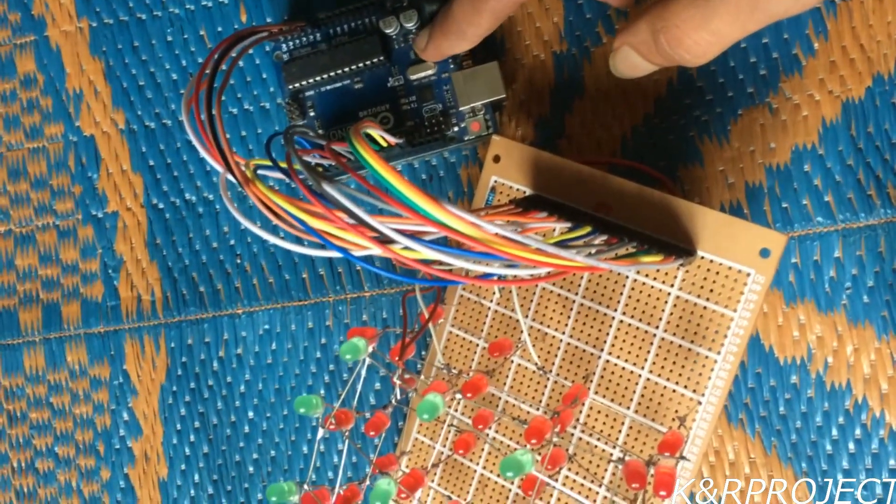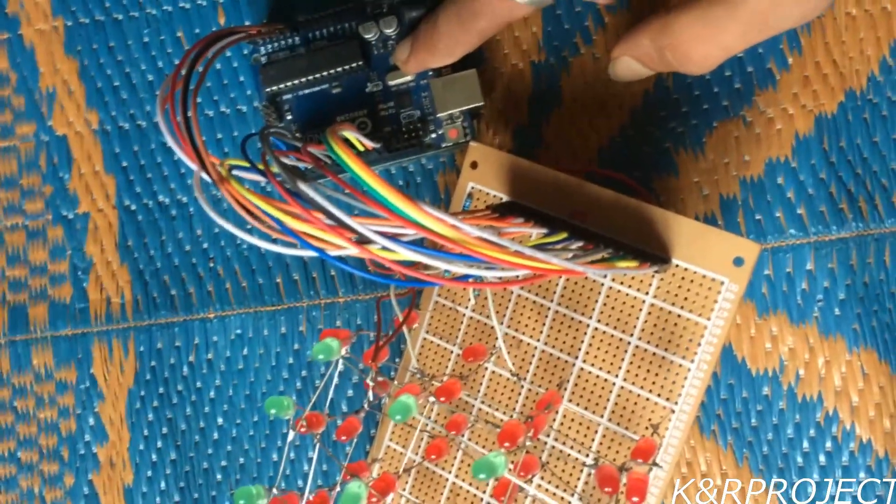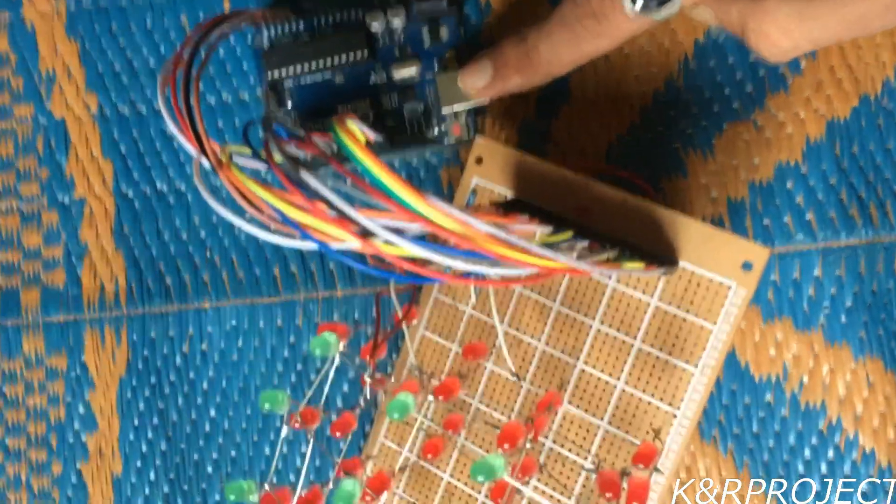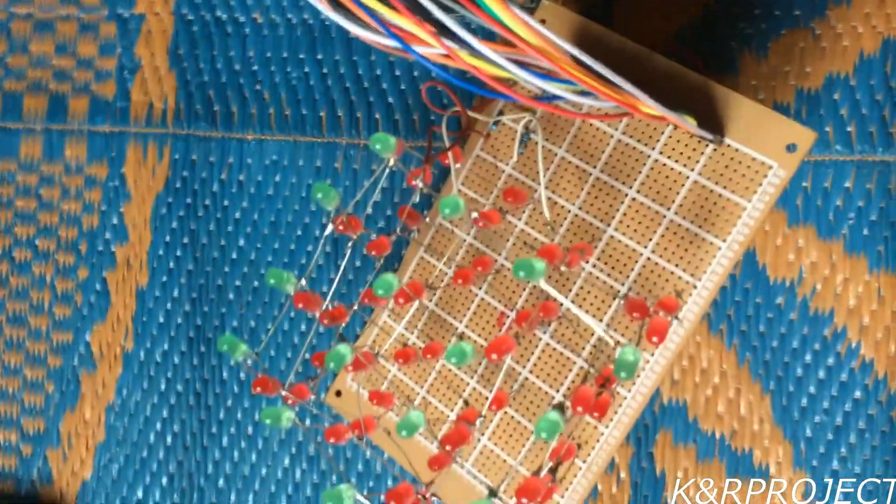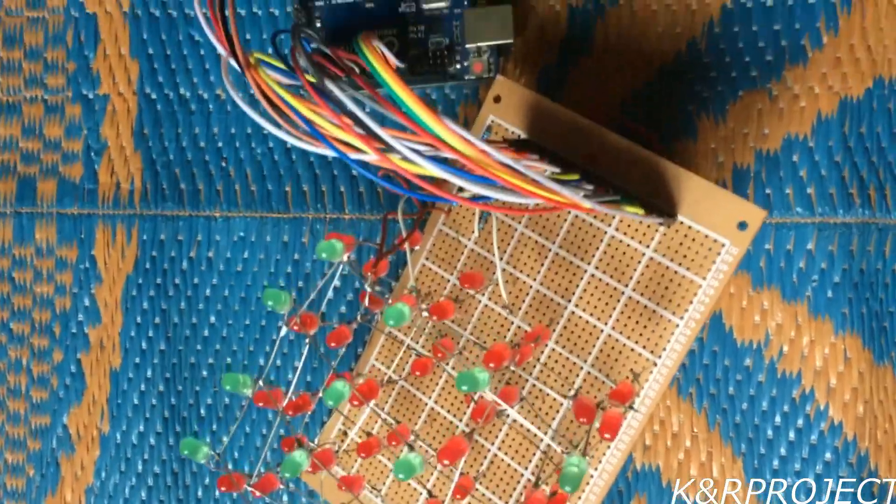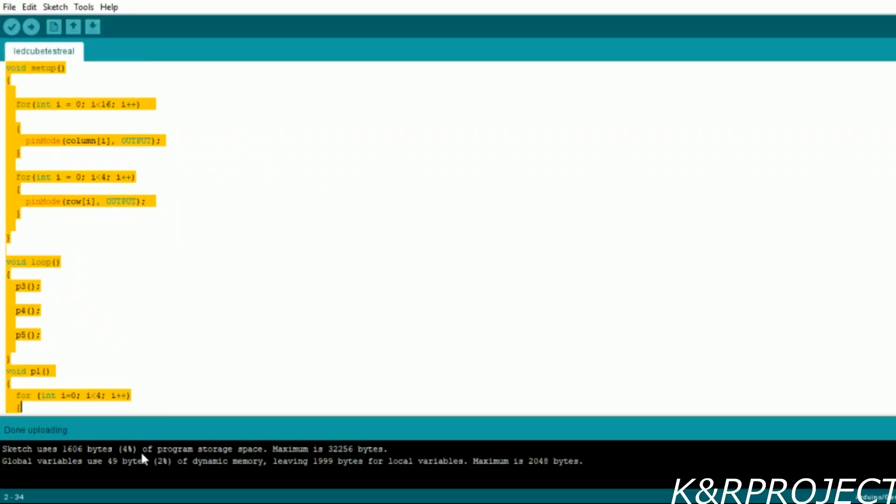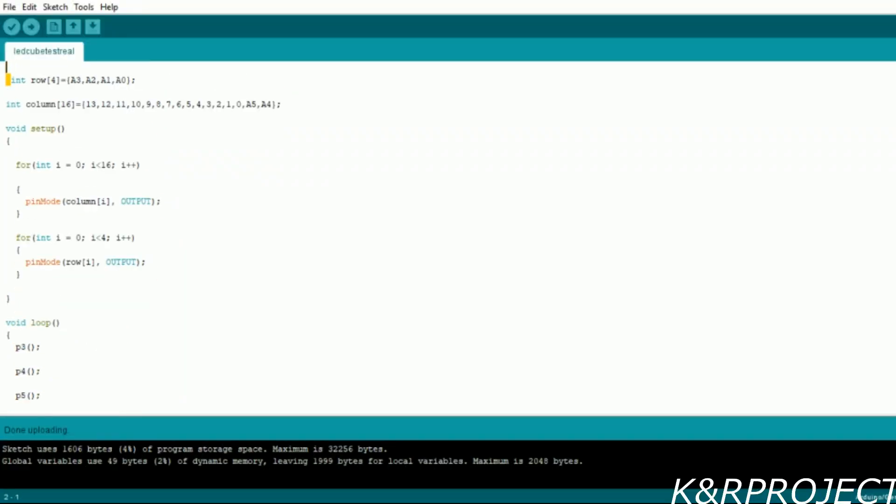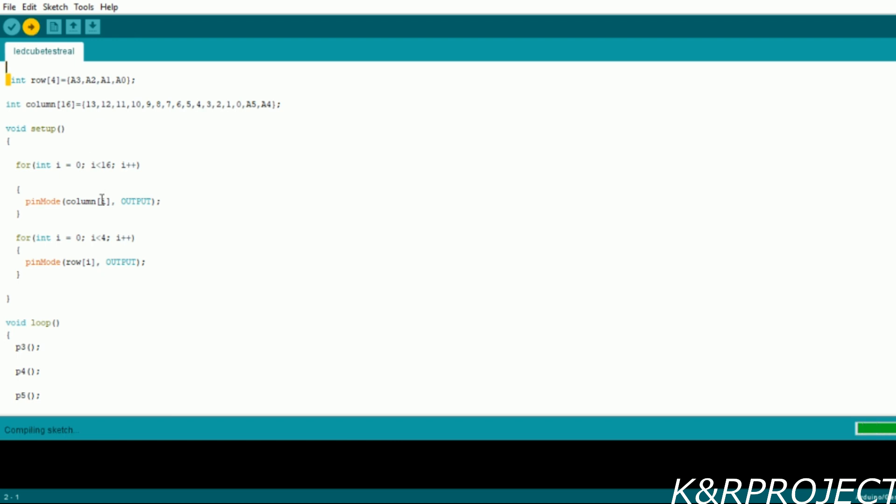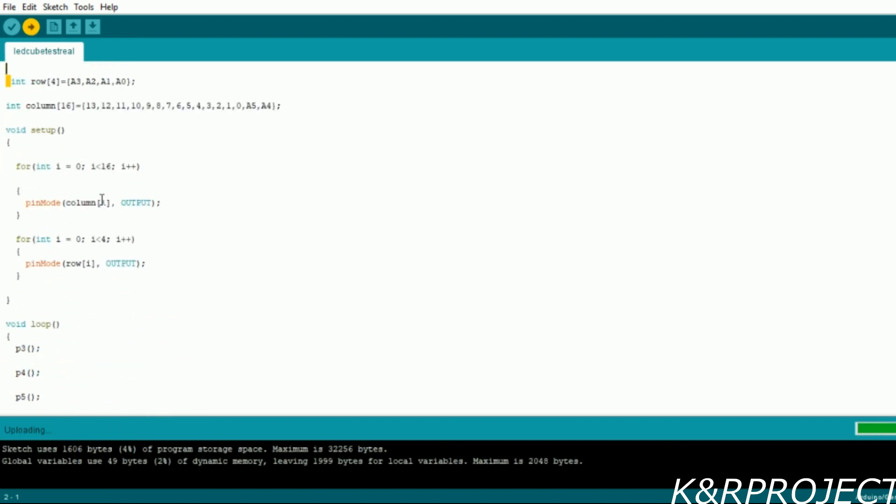With this our setup is complete and now we will have to upload the code and check whether our LED works. This is our code. Now I will upload it to the Arduino. I have only uploaded a few patterns here. If you want to add any more patterns to your LED cube you can do so.